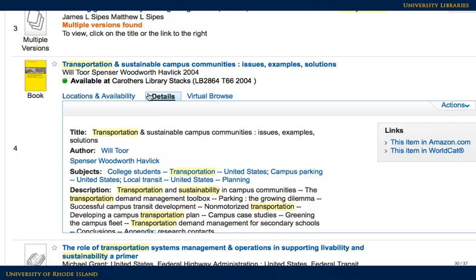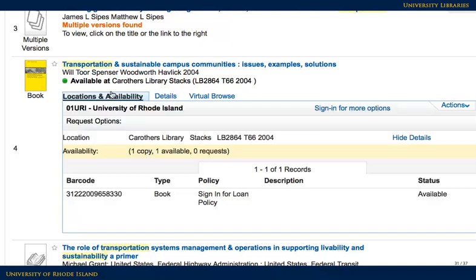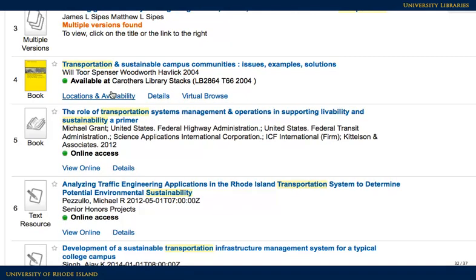The subjects are also links, so if one of them looks good, click on it to find more materials on the topic. If you need more information about an item's availability, click on Locations and Availability to see where and how to access it. If an item says Online Access, click View Online to connect to the item.